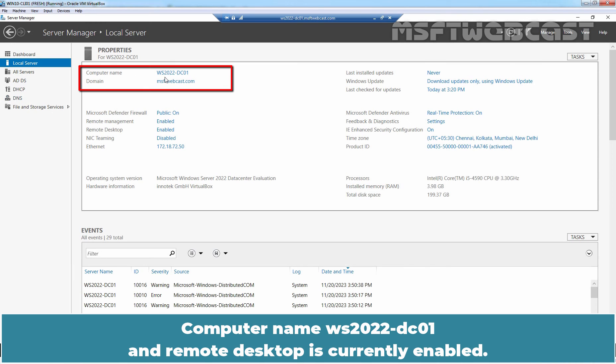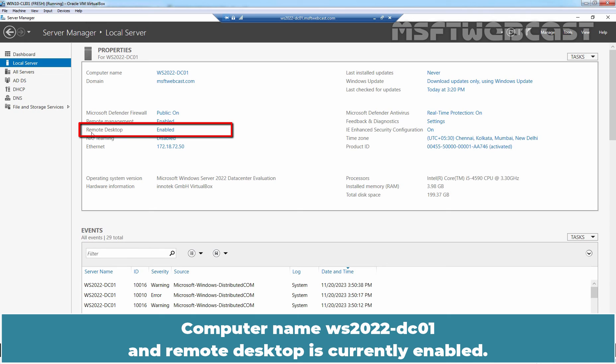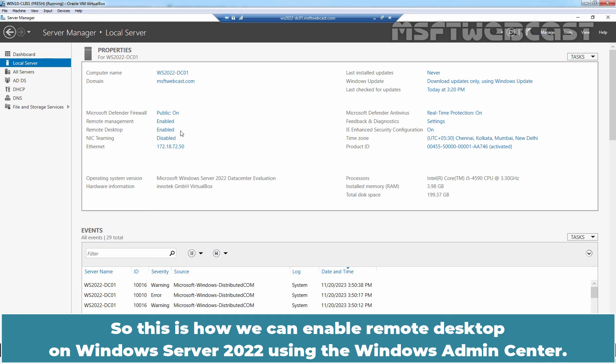So, this is how we can enable remote desktop on Windows Server 2022 using the Windows Admin Center. That's all for this video.